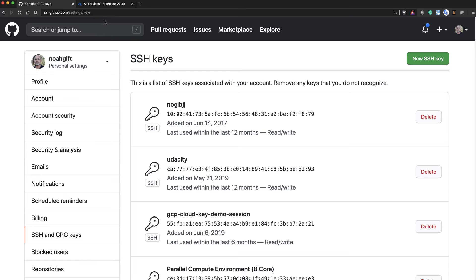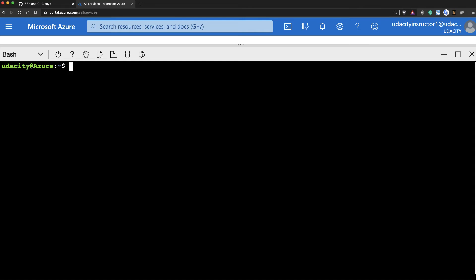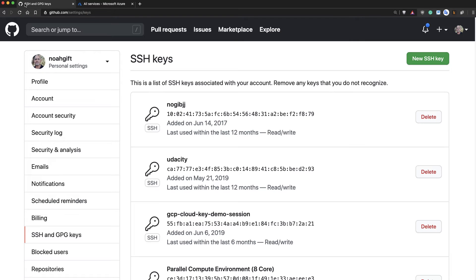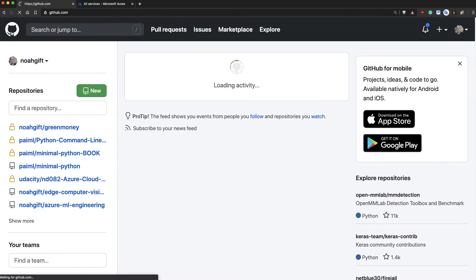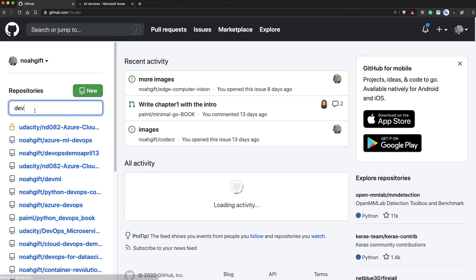Now that that's set up, I can go back to Azure and clear the screen by doing Control-L. And then I'll do a Git clone of my repo. So I'll need to get the name of that repo again. So I'll go back to GitHub and click on this icon here and then type the name of DevOps.